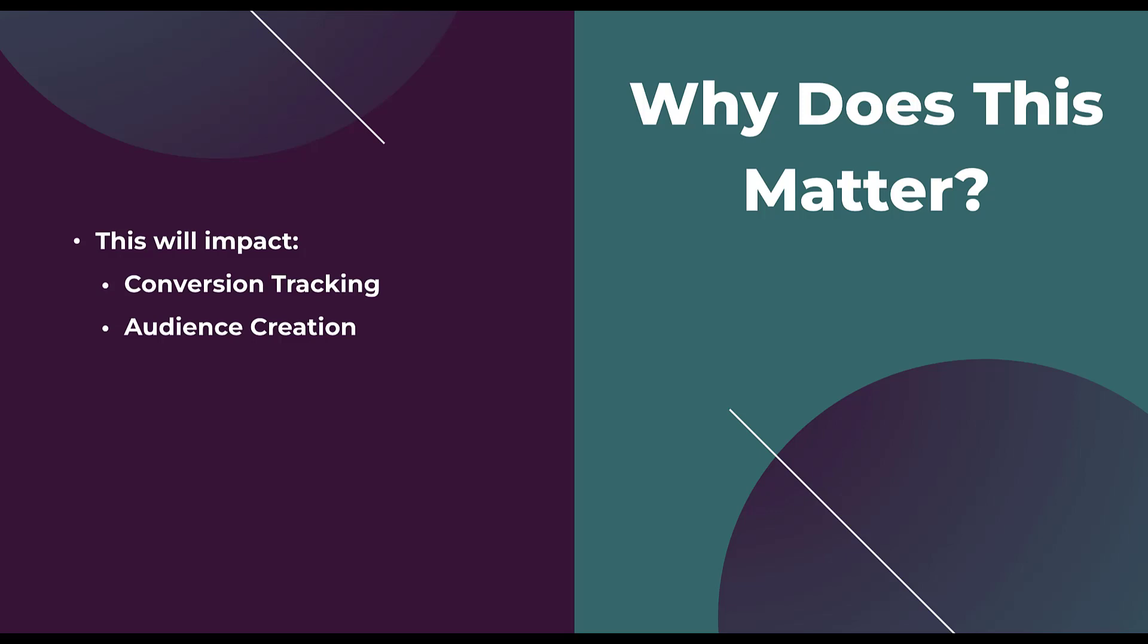But with this third party issue, it's only going to be a bigger gap between the reality of the performance and what you're seeing in the platform. So upgrading to a first party cookie is going to be imperative to see the right performance and create the right audiences in your account.